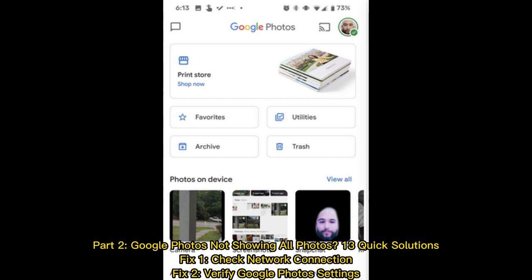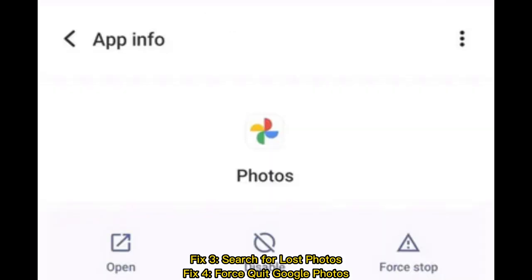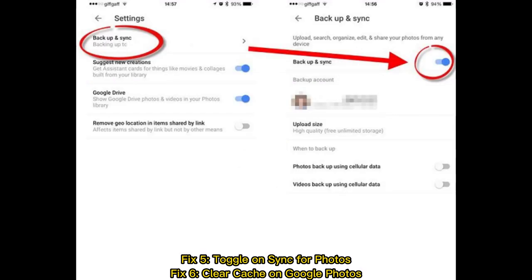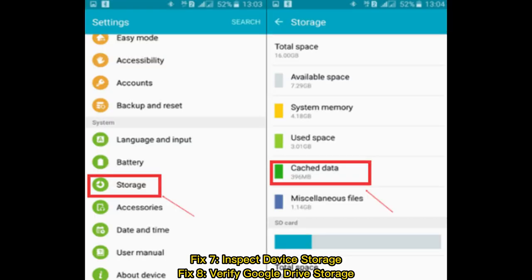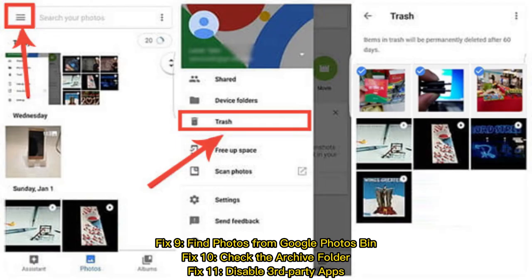13 Quick Solutions. Fix 1: Check Network Connection. Fix 2: Verify Google Photos Settings. Fix 3: Search for Lost Photos. Fix 4: Force Quit Google Photos. Fix 5: Toggle on Sync for Photos. Fix 6: Clear Cache on Google Photos. Fix 7: Inspect Device Storage. Fix 8: Verify Google Drive Storage. Fix 9: Find Photos from Google Photos Bin.